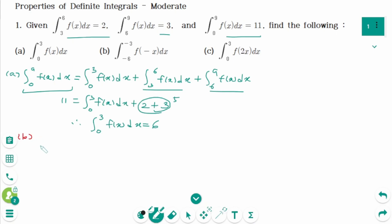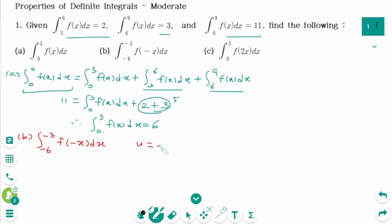Part b: the integral from -6 to -3 of f dx. Use substitution. Let u equal -x. Then deriving on each side, du equals -dx, and multiplying by -1 on each side, -du equals dx.